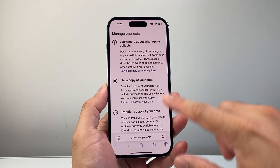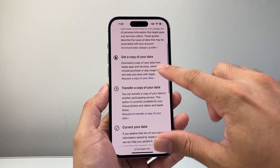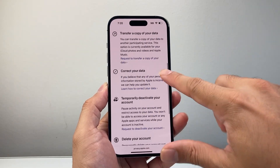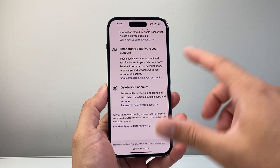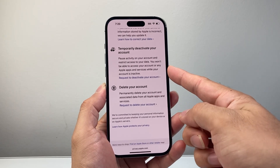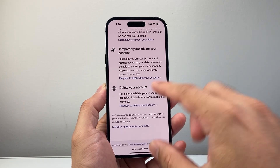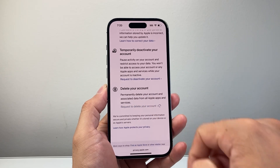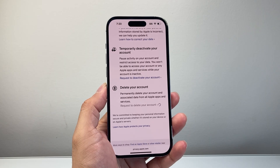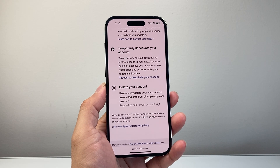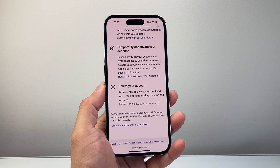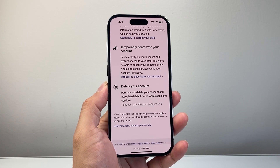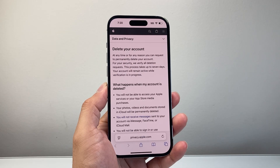There are a couple of things you can do here. If you want to keep a copy of your data, you can request that or transfer it to another device. You can read through it or correct anything you need. You can also temporarily deactivate your account if you want to pause it, but if you really want to delete it, there's the option that says to delete it. You'll click on 'Request to Delete Your Account' and it's going to start processing.